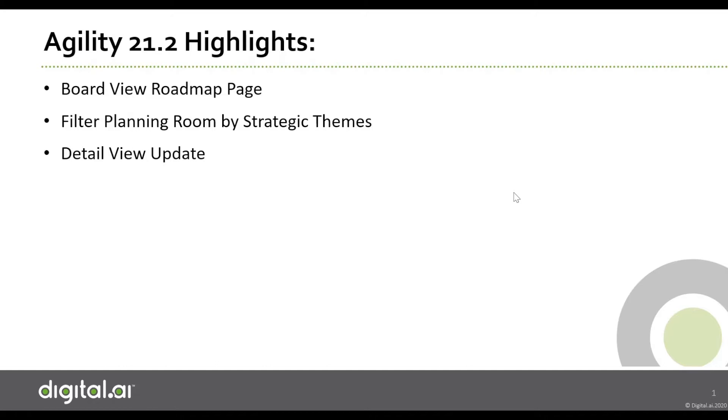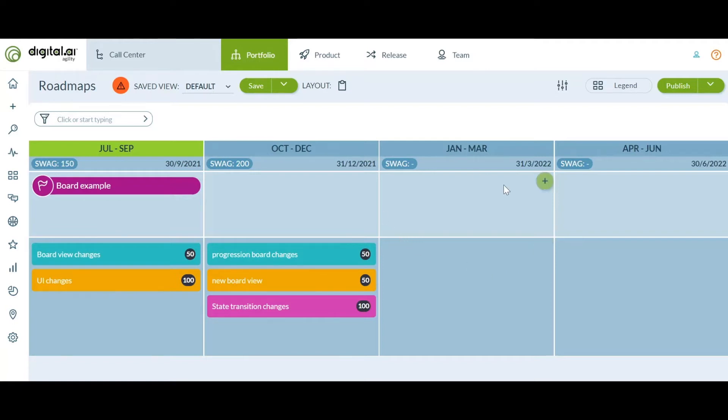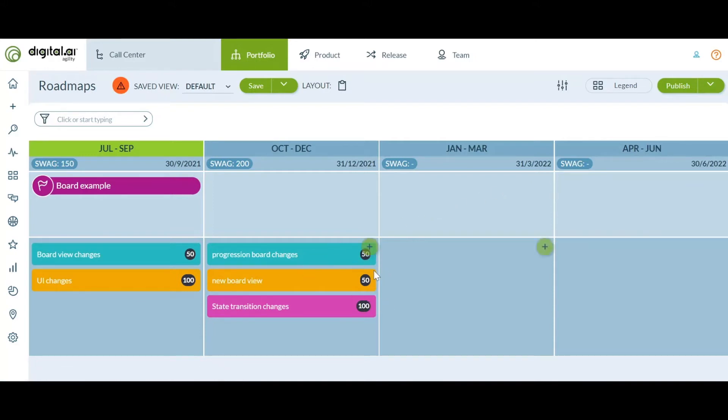Let's start with enhancements to the roadmap board view. We have several updates to roadmaps. For those customers who utilize SWAG, we have now made it easier to SWAG on the board view of the roadmaps. First, we have added SWAG value to the portfolio item card as you can see here.